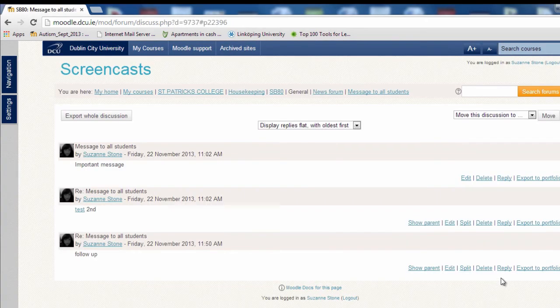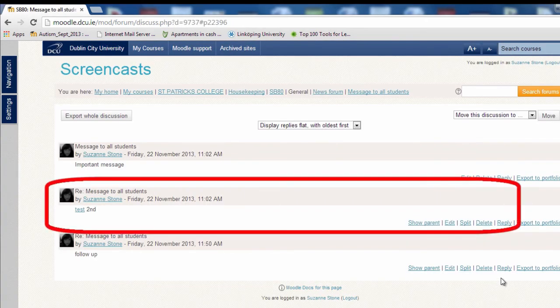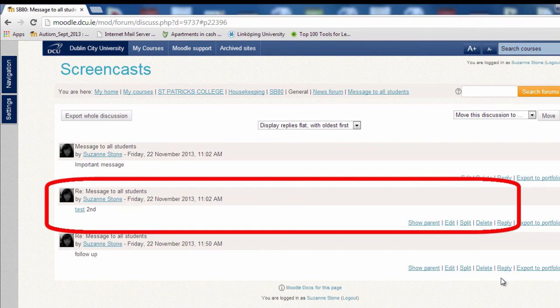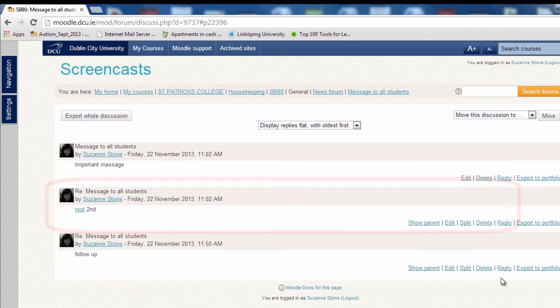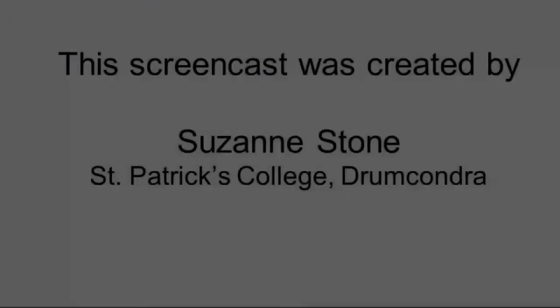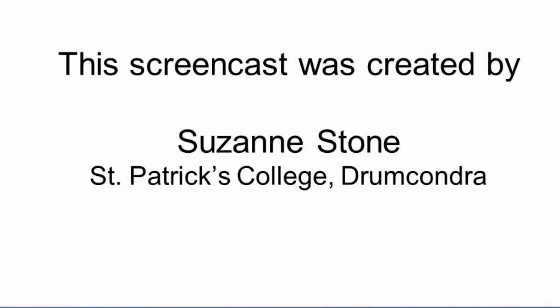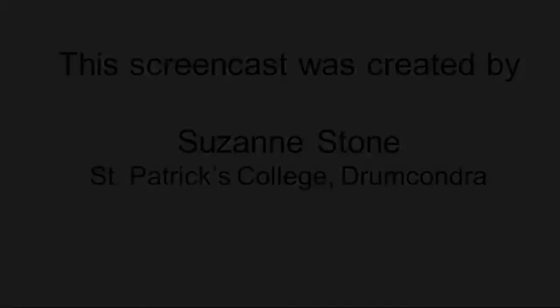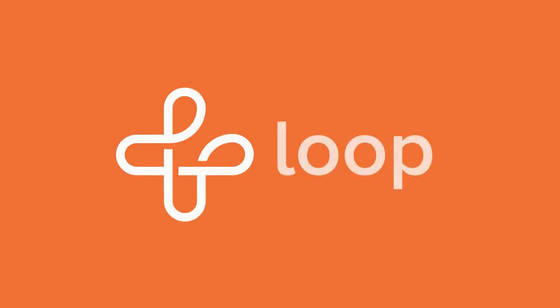Again, you have 30 minutes to edit this forum post before it goes to your students. Thank you very much.